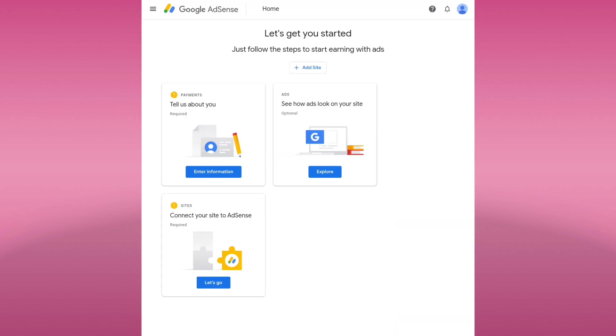We have successfully created our AdSense account. You can see here the settings in applying for the monetization of your website. But if you don't have a website for now, you can set it up when you already have a site.